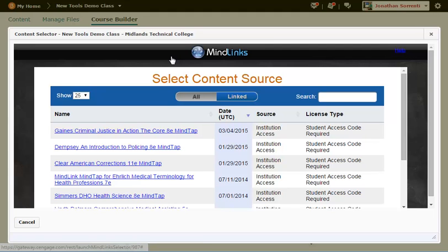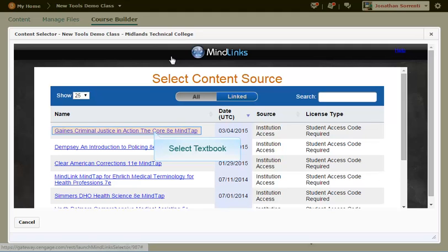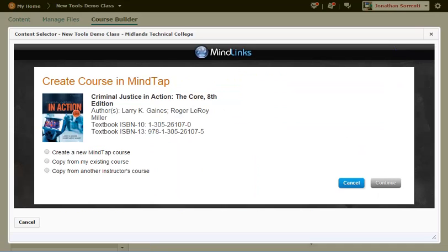Under the Select Content Source, you will see a list of books available through your Cengage account. Click on the name of the textbook you will be using for this course. It will say Content Loading. Under the Create Course in MindTap, select either Create a new course, Copy one of your existing MindTap courses, or Copy another instructor's course.